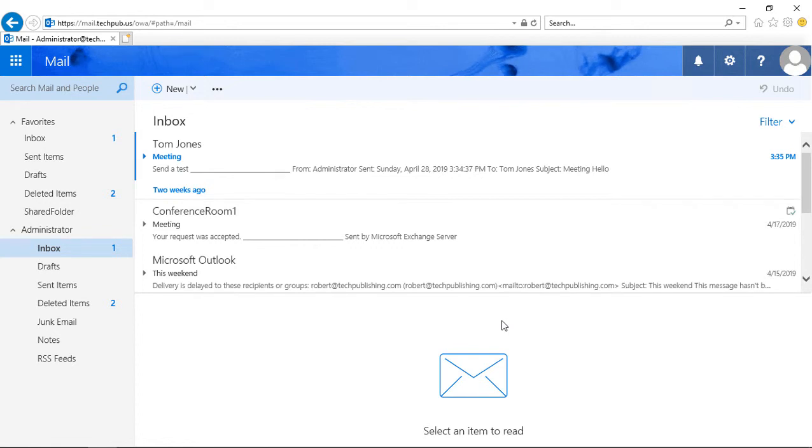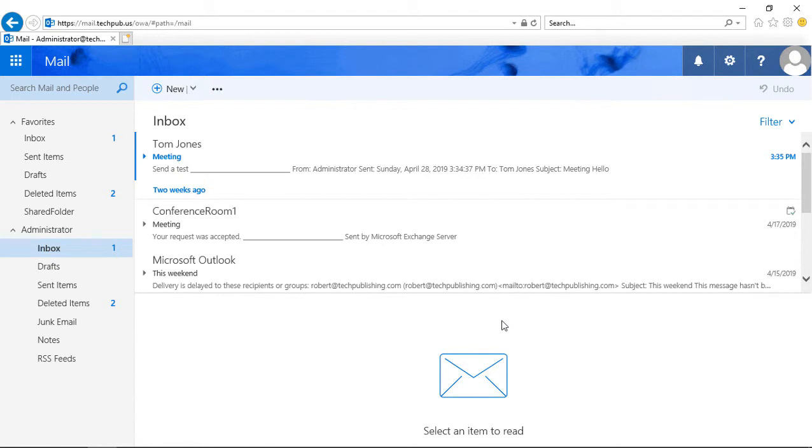When you log into Outlook Web App the first time, it does ask you what your time zone is, and it figures out your location based on location tracking. But what if you wanted to change that?